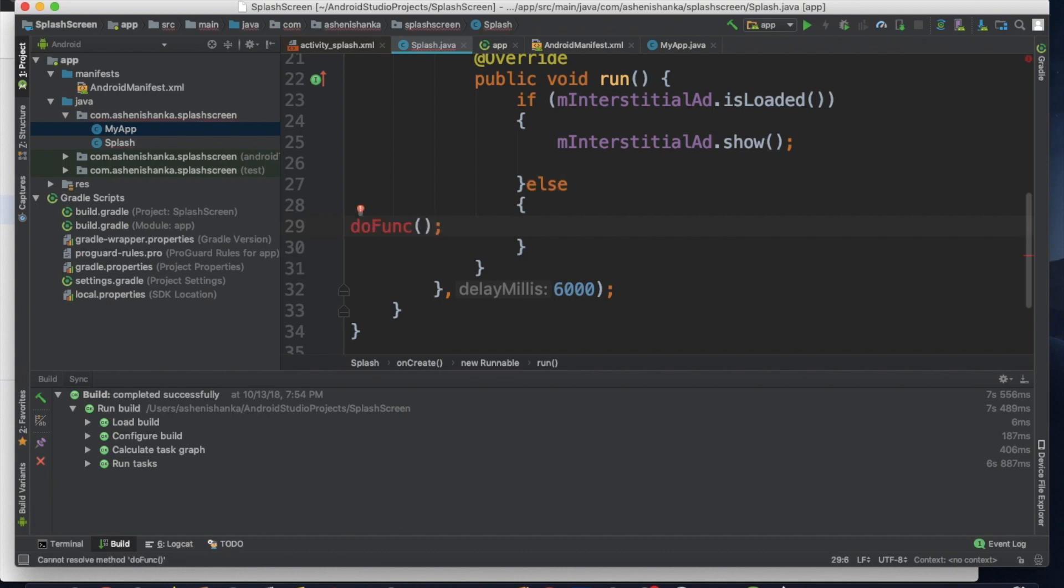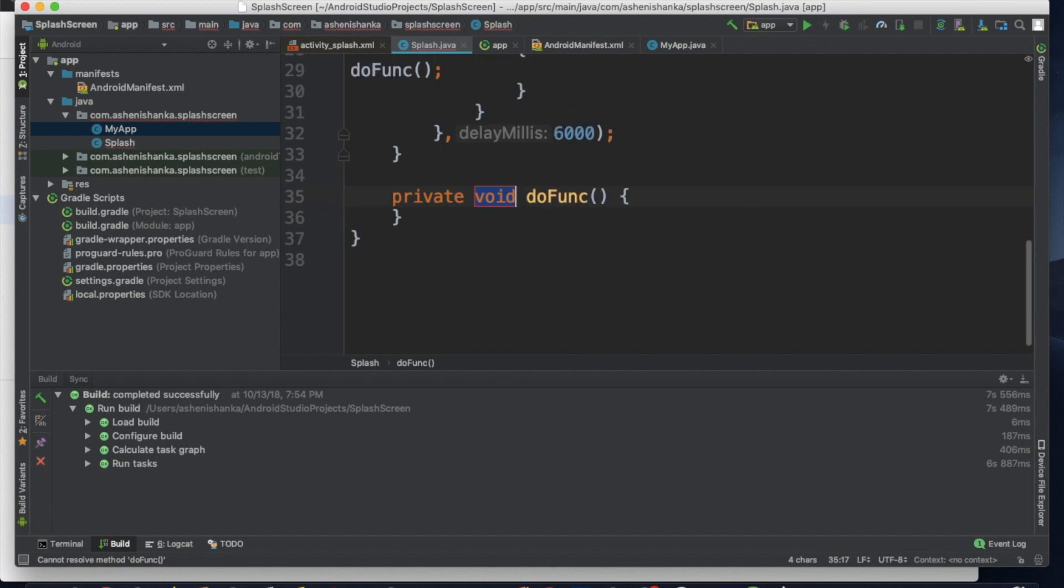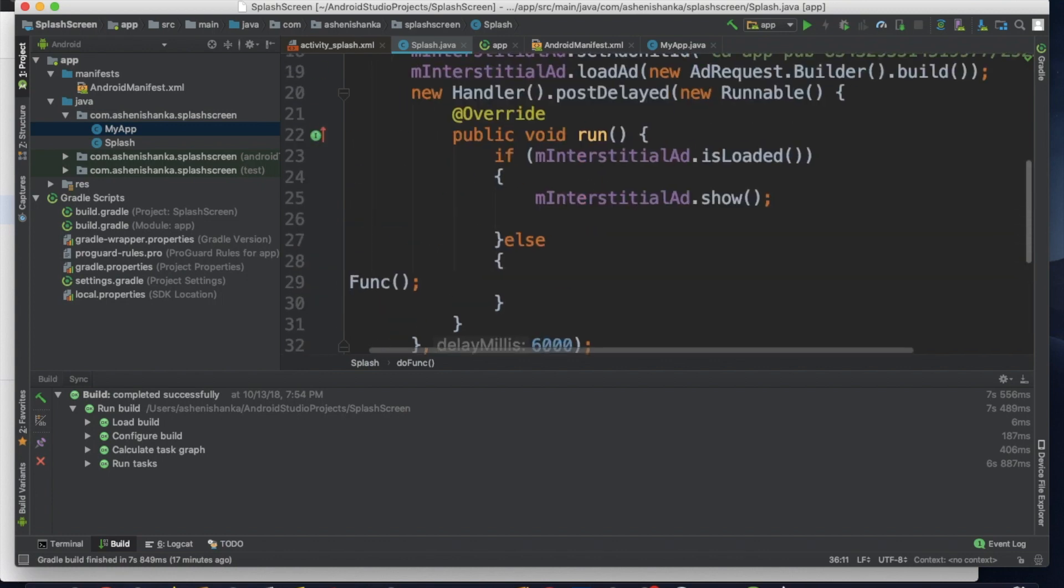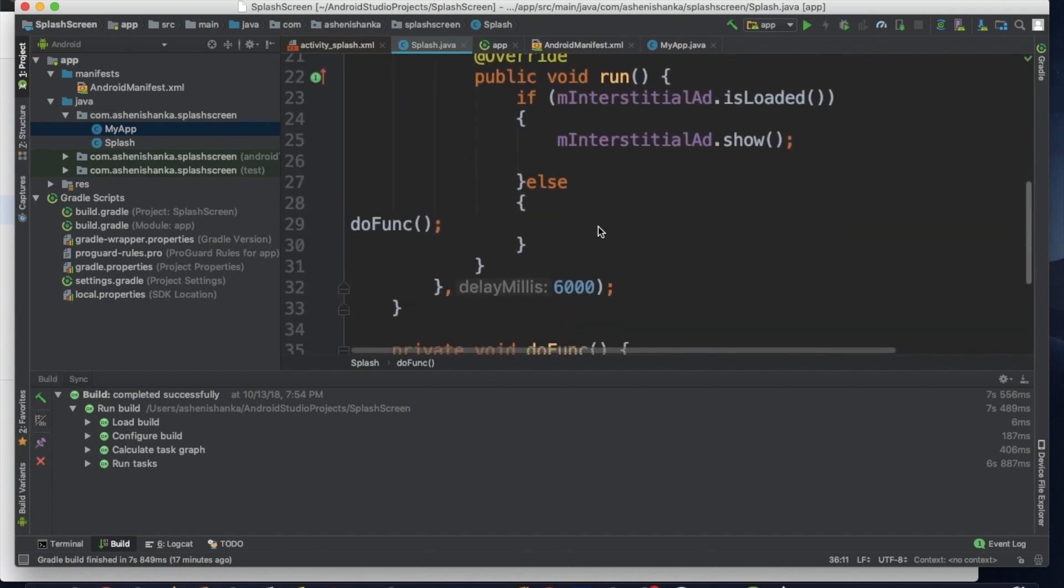Create a method load by clicking Alt plus Enter. And choose target class as our main class. Here we can start a new activity when finished the load.